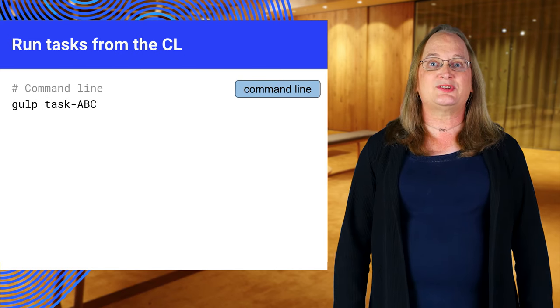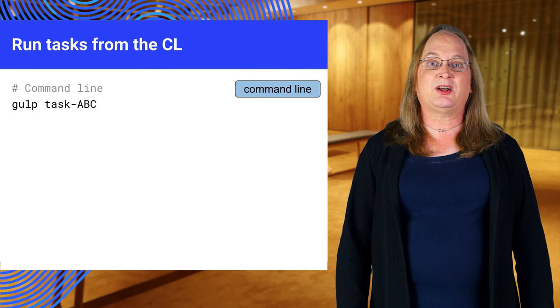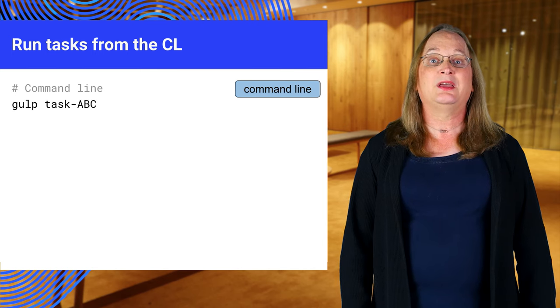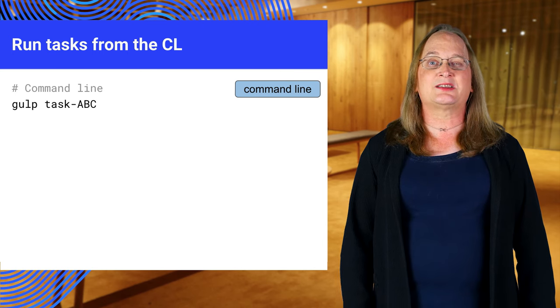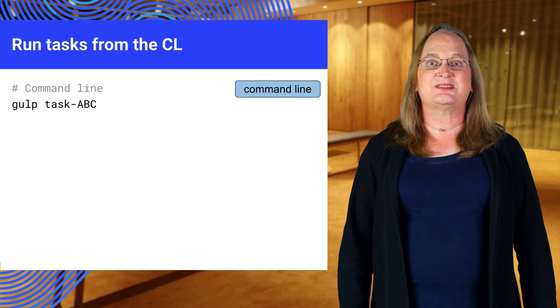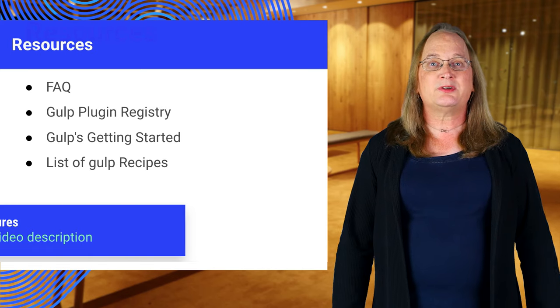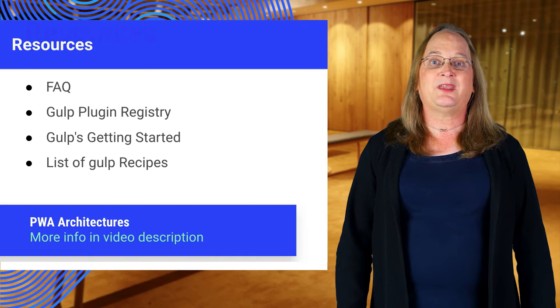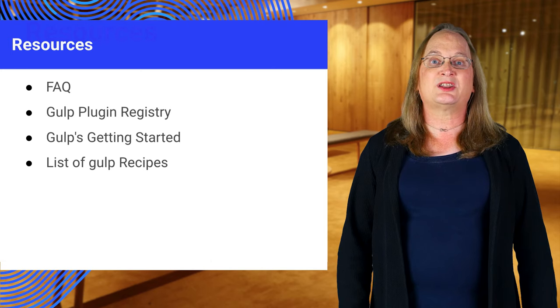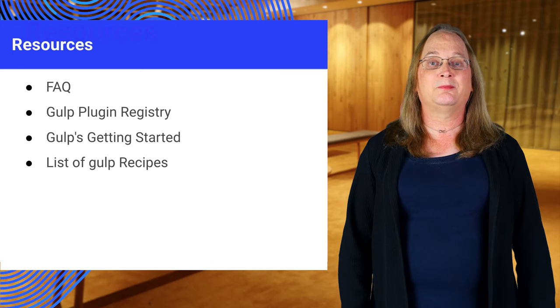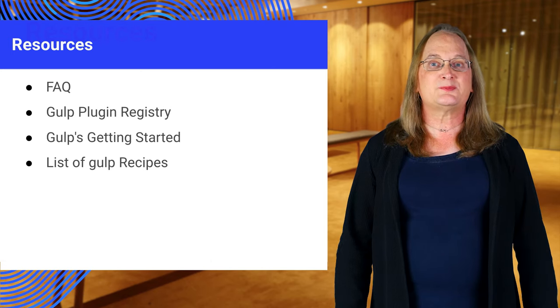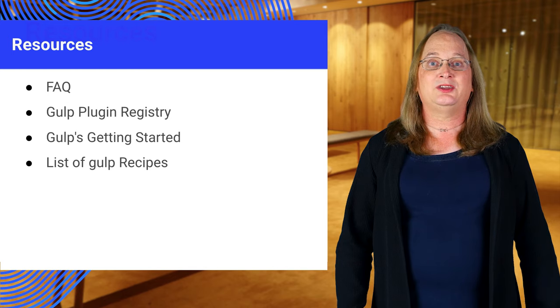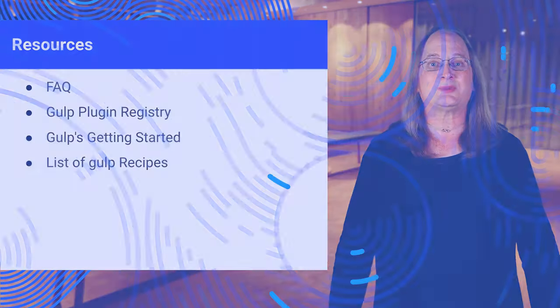The task we just defined can be run from the command line by typing gulp space and the task name. In this case it's gulp task-ABC. Here are some more resources for learning gulp. As usual, use the links in the slides or your textbook to learn more. There's no special gulp lab at this time. You'll get plenty of practice in the lessons after this one.